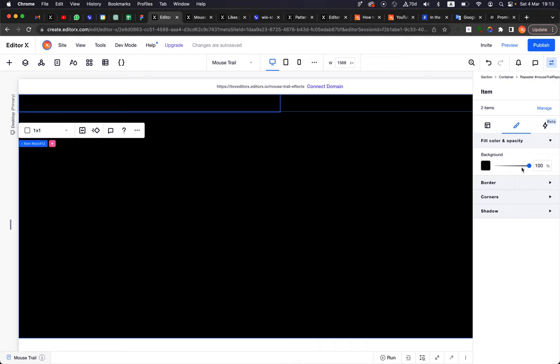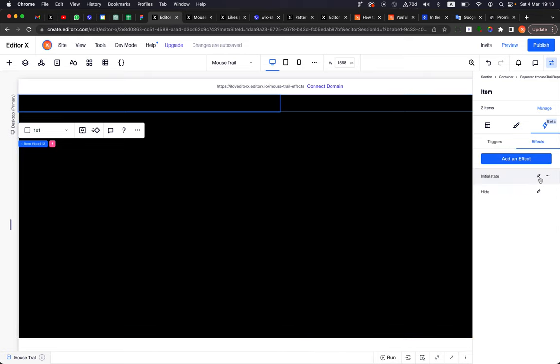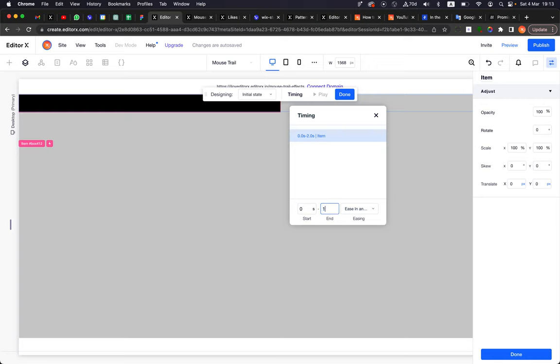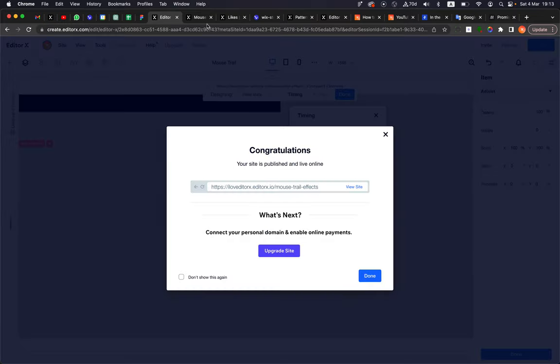You could say I don't have enough time to reveal the image — it takes two seconds but I don't see enough. You can easily change this by selecting a repeater item, going back to the effect, going to the initial state, and changing it to 10 seconds. Now I can reveal a bigger part of the image and then it will start to fade out over 10 seconds. It looks better.